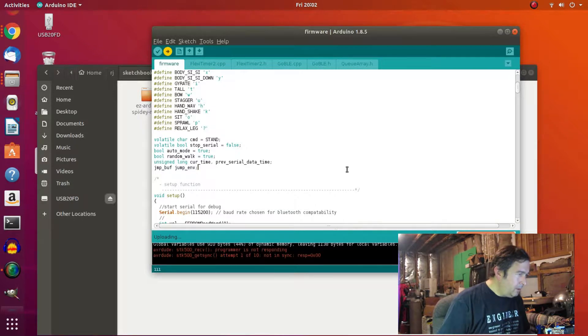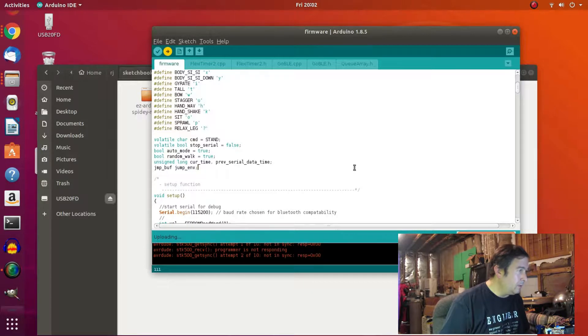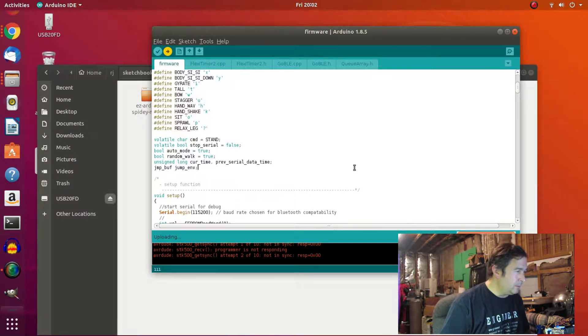Okay. Uploading. Programmer's not responding. Doesn't seem like a good sign.